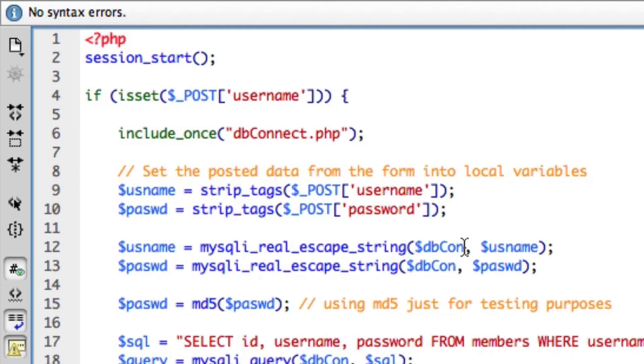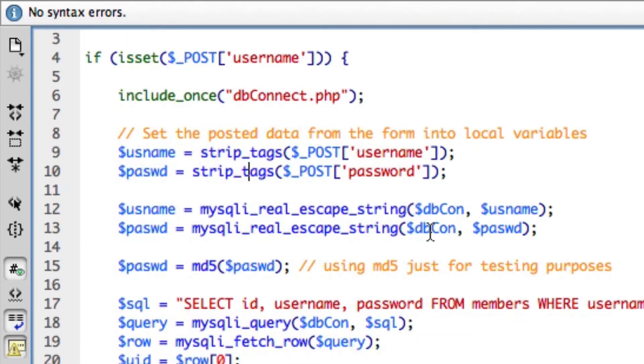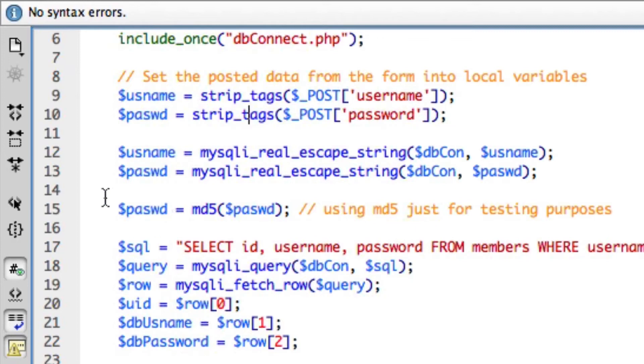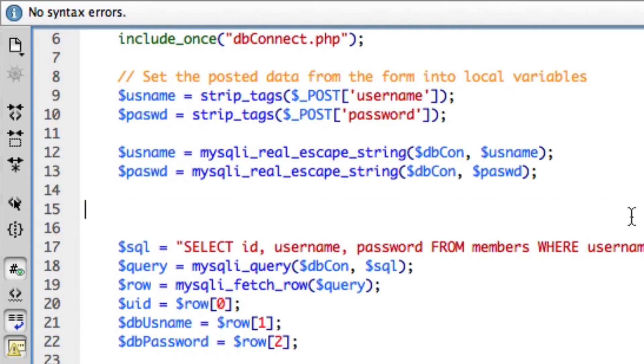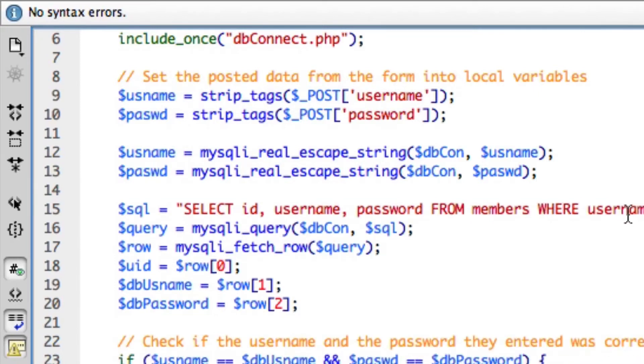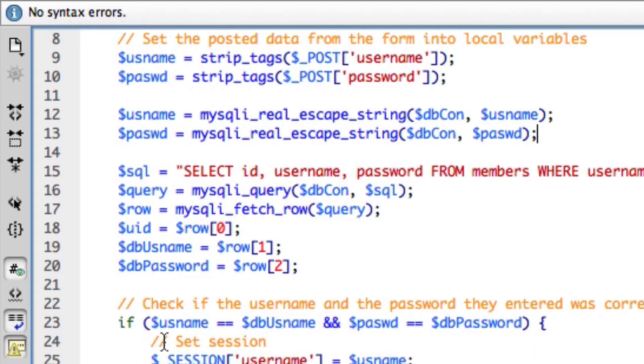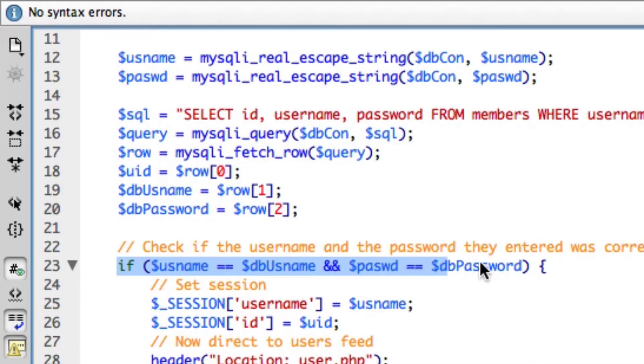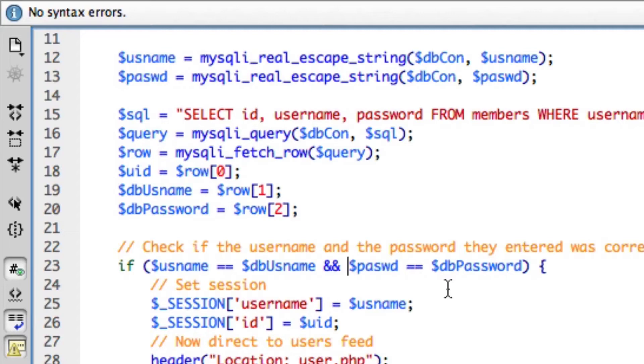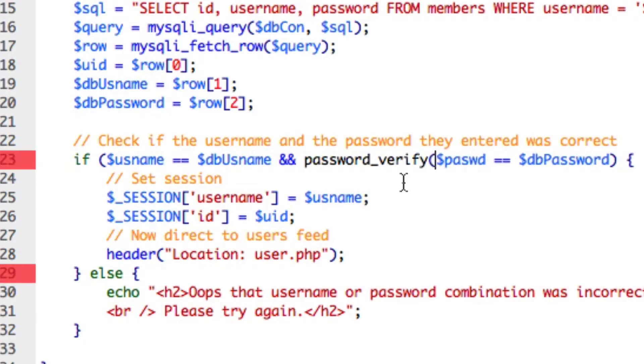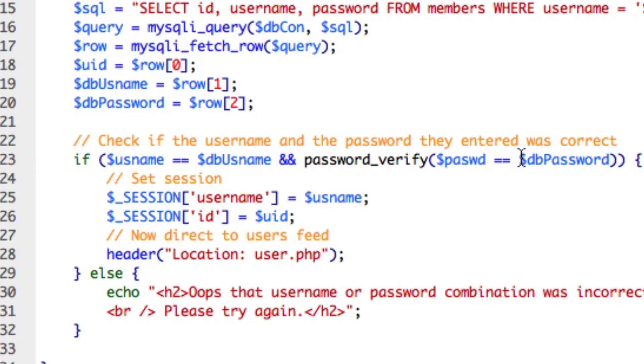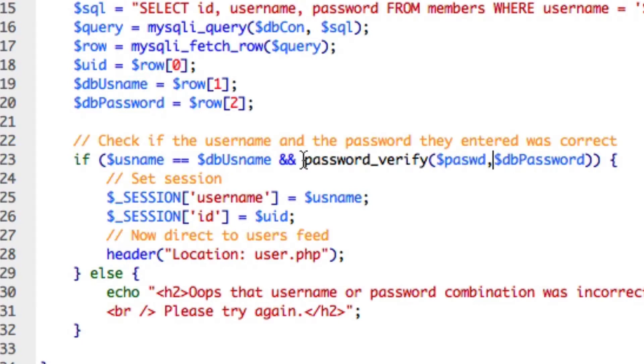All we're going to do is get the code from last time and add the password verify instead of the MD5 system that we have in place. I'm going to go over to the code from last time. On line 15 where I'm using the MD5 function, I'm going to delete this line completely. Then I'm going to go down to this if statement where I'm checking if the username and password was correct. All I need to do is type password underscore verify. Open a curly parenthesis and then close the parenthesis off there. Instead of checking whether they're equal, we just remove that and put a comma because these are two parameters in this password verify function.